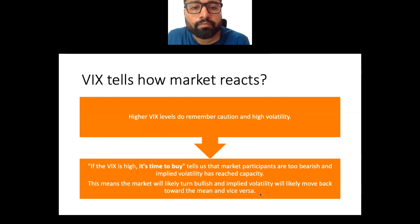Implied volatility will likely move back towards the mean and vice versa. Volatility tends to revert to equilibrium — if the market moves upward, there is a resistance level and it comes back to equilibrium; if downward, it goes back to equilibrium as well. So even when VIX is high, there is a resistance level and an opportunity to buy at the bottom. High VIX tells us that market participants are too bearish and implied volatility has reached capacity, meaning the market will likely turn bullish.